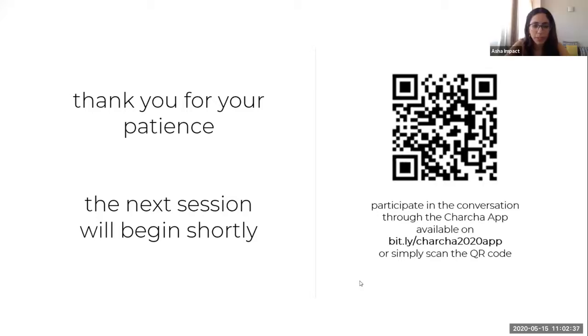I can perhaps set the context. I think Aditya is still waiting to enter the conference.